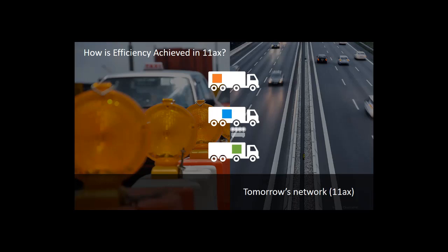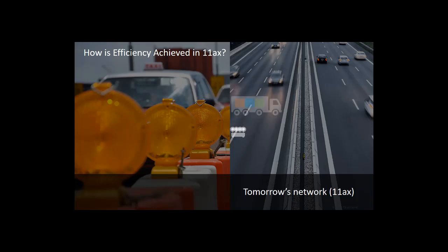802.11ax, however, uses OFDMA, or Orthogonal Frequency Division Multiple Access, which allows resource units — abbreviated RUs — composed of a certain number of sub-carriers or tones that divide the bandwidth according to the needs of the client and provides multiple individuals the same user experience at faster speeds. In our truck example, OFDMA allows a device to fill an entire truck with resource units, a payload delivery model that uses the bandwidth much more efficiently.